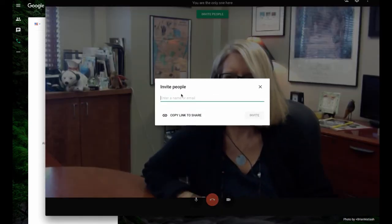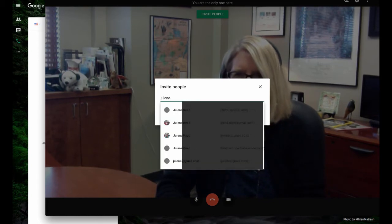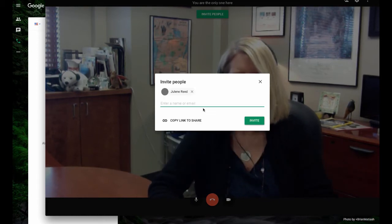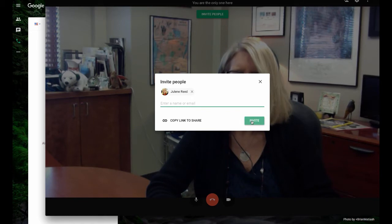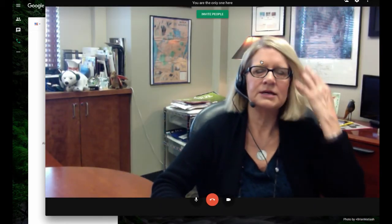So now I can invite other people, Julene Reed at SGIS, and I could go on and invite myself if I wanted to. I'm going to quit this right now and just show you what the screen looks like.